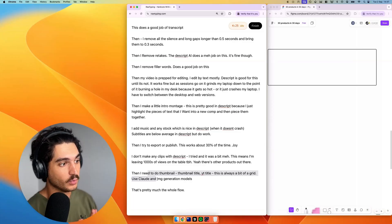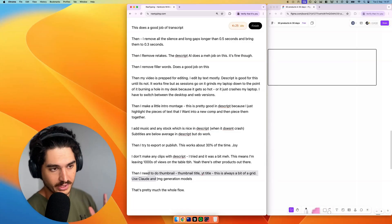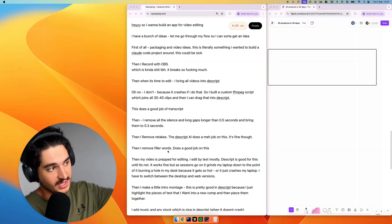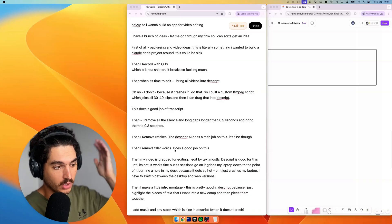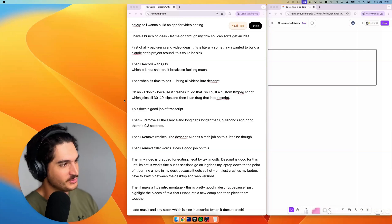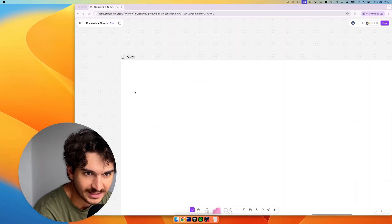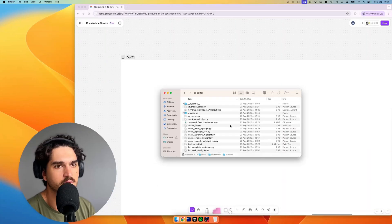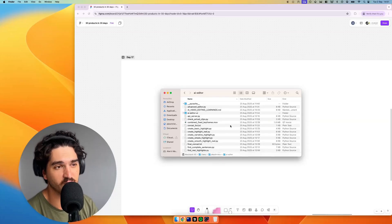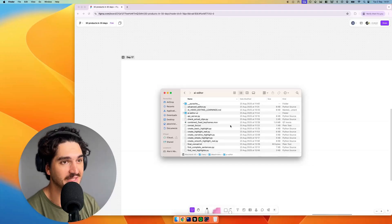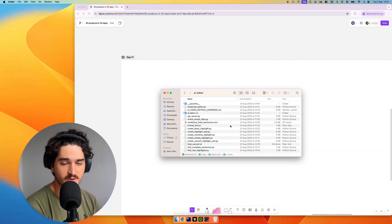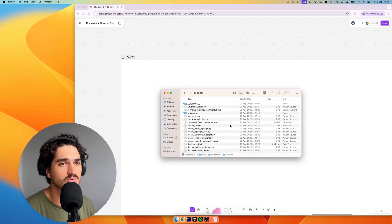Let me boil that down into actual ideas we can execute on in the video space. Hopefully you can see how we're auditing our own flow and our own problems and then ideating from that what we can build to solve them. We're going to build Clips — Opus Clips. We need to keep scope tight for a speed build, so we're just going to go for some basic AI-powered clipping.